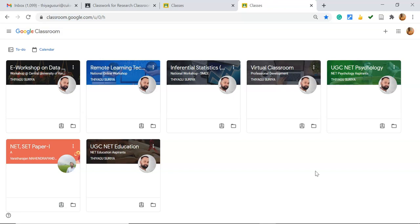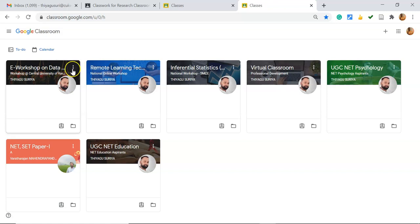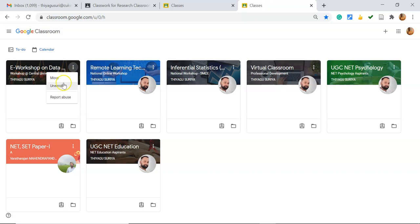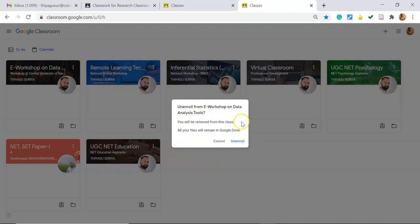Once again, I'm going to highlight in a very fast manner how to unenroll. Suppose I'd like to unenroll from the e-workshops class. Click the three dots of the particular class, you might see the option called unenroll. Once you click the unenroll option, you'll see the confirmation. Once again, if you click unenroll, automatically the classroom will not be shown on your end.